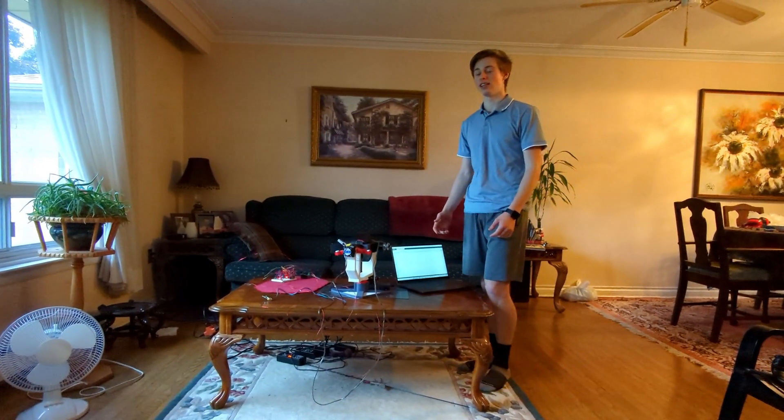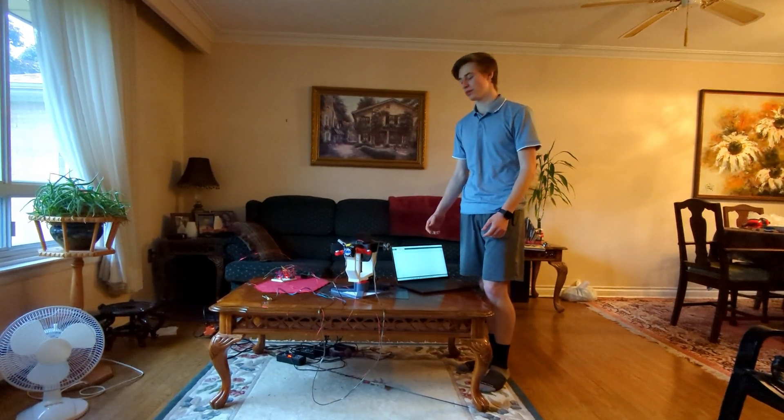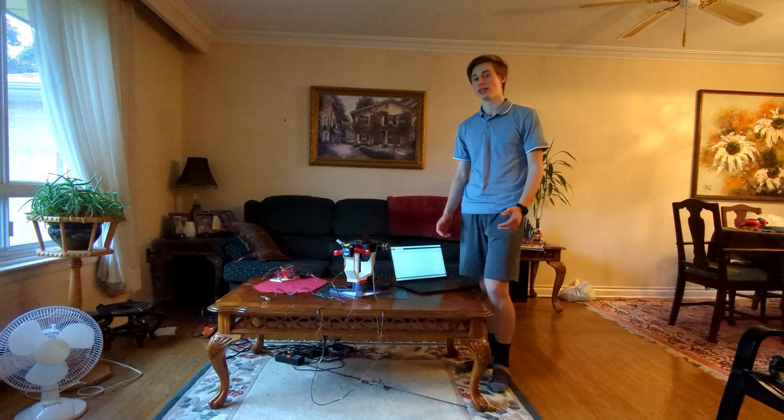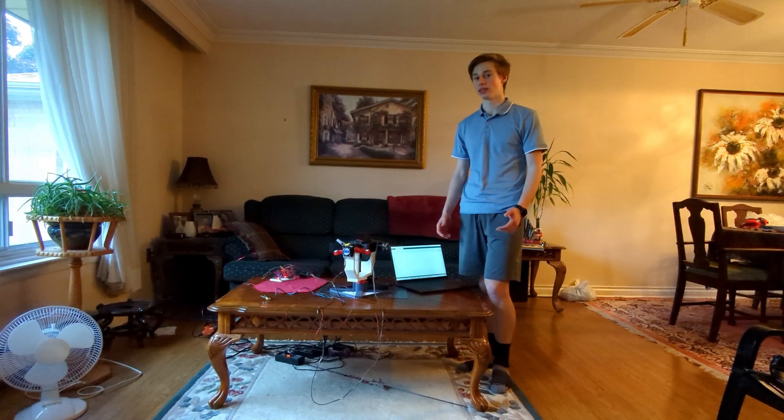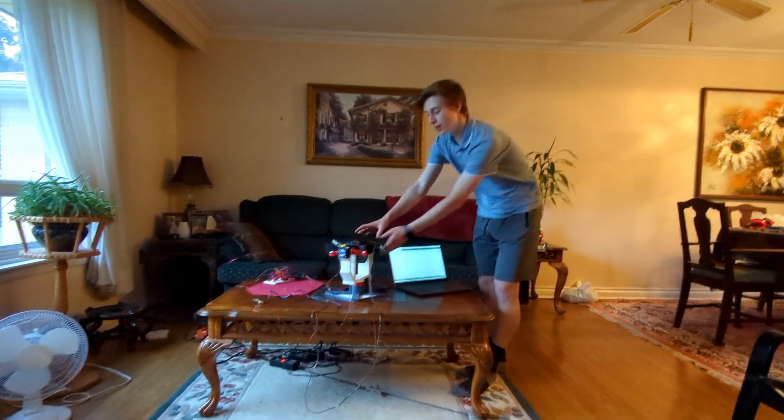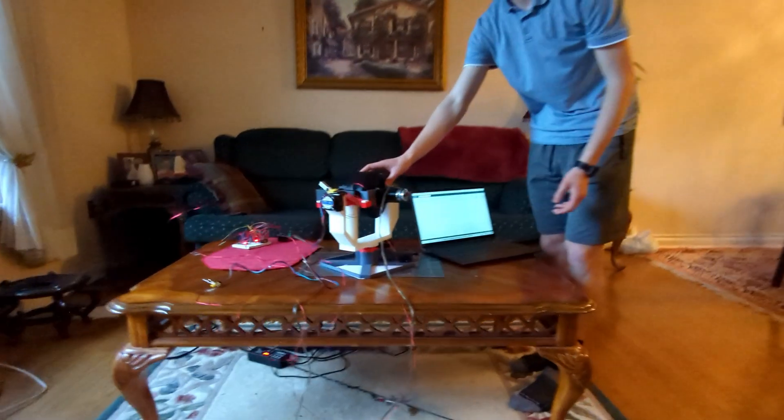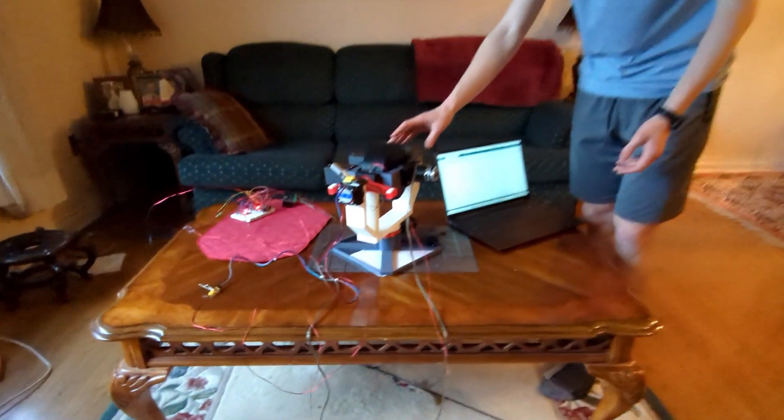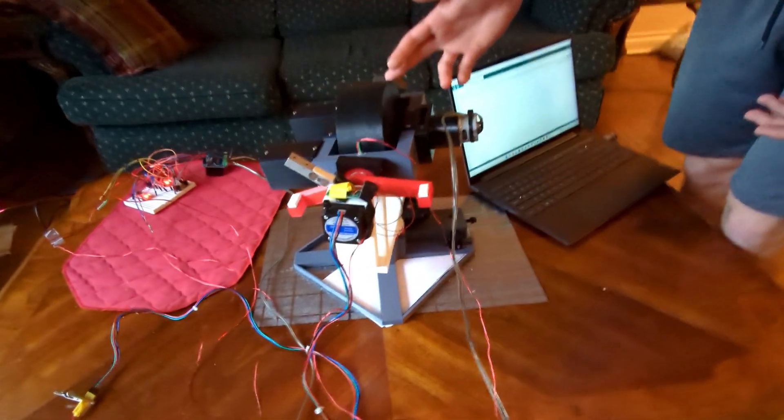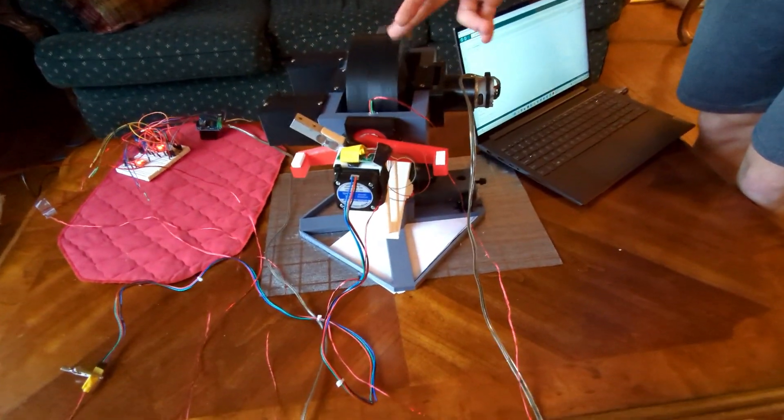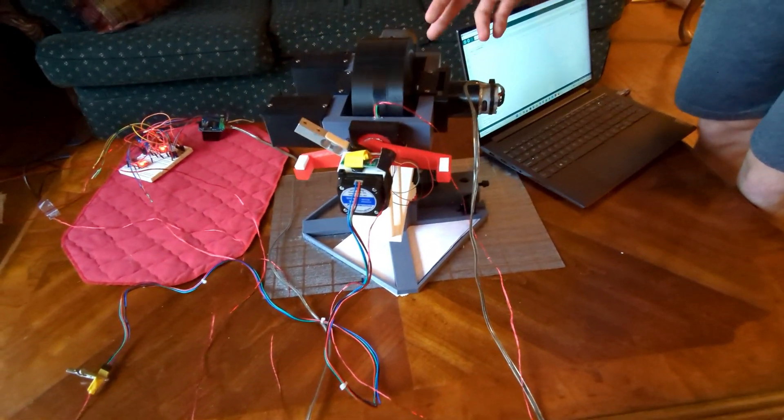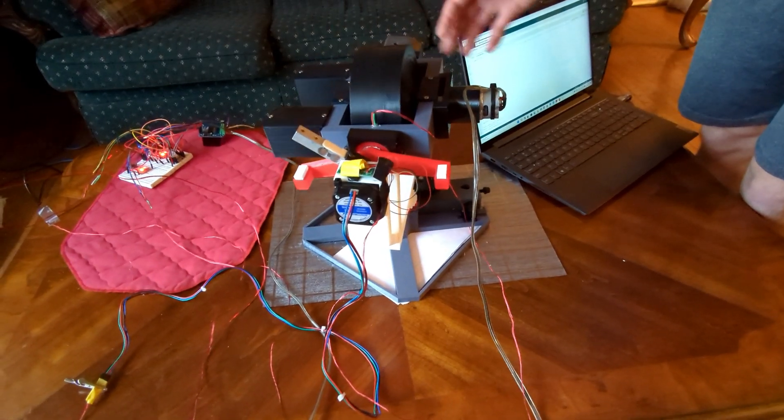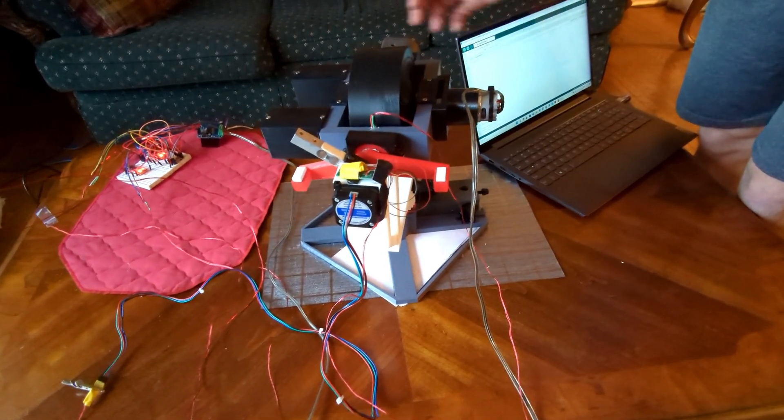This is my physics EE gyroscope experiment. A gyroscope is basically any wheel spinning at high speeds. So this, which can spin up to thousands of rpm, is a gyroscope. It's also 1.2 kilograms, so it has a lot of angular momentum when spinning fast.